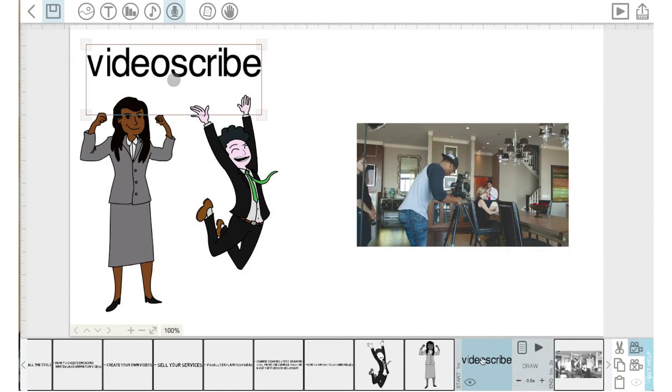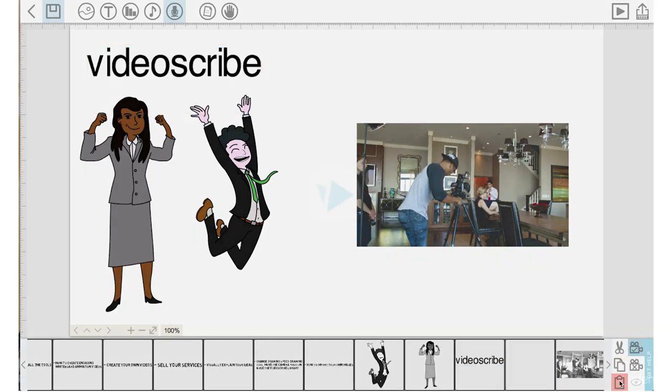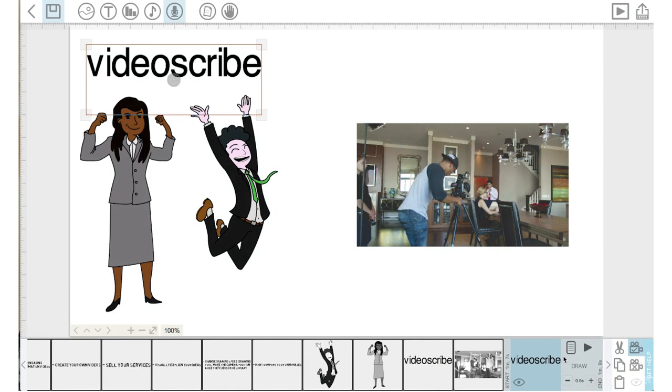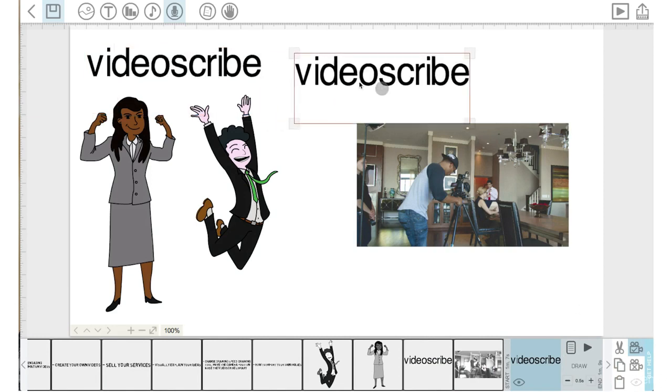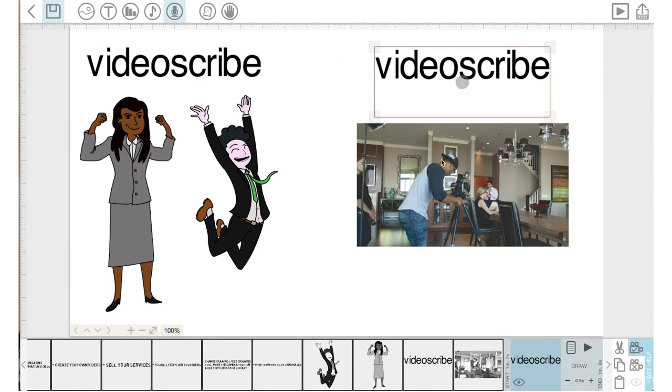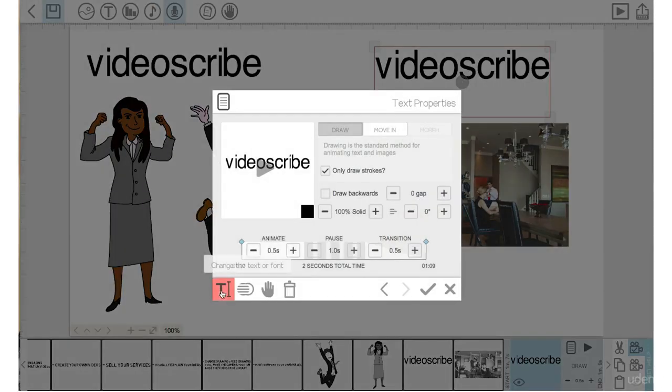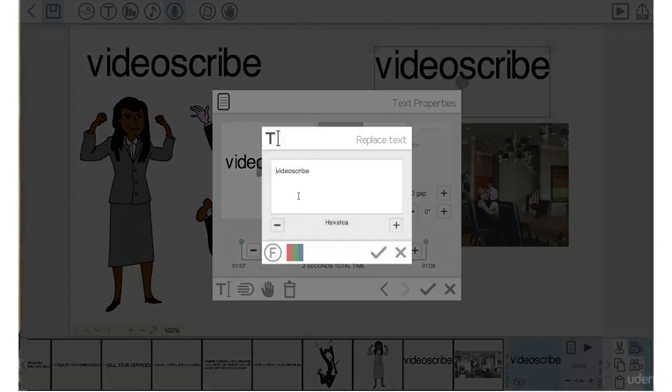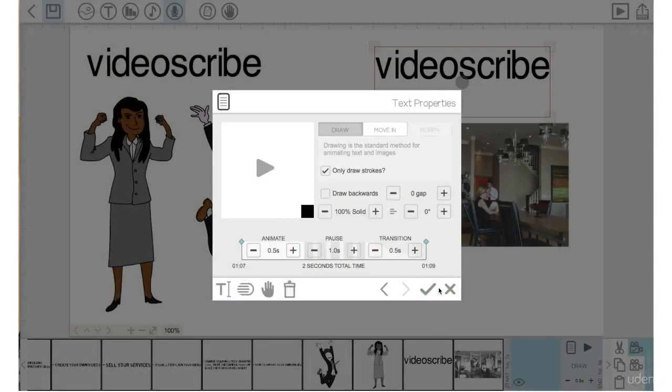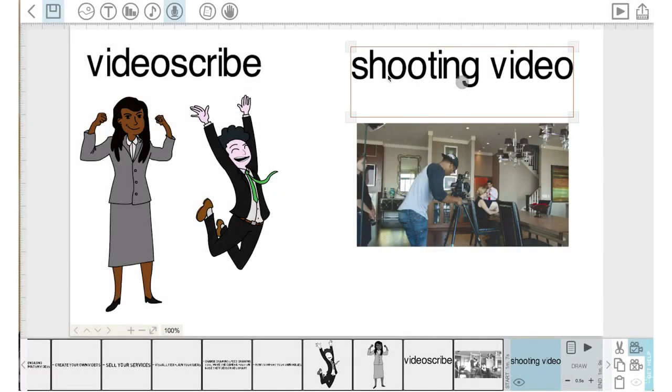Next, I'm going to click on the VideoScribe text element in the timeline, copy and paste that, drag it over to the right of the timeline. And then I'm also going to drag it over here above the real live actor film shoot. Go into Properties, go into the T here. And I'm going to type in shooting video. Hit the check mark, hit the check mark.